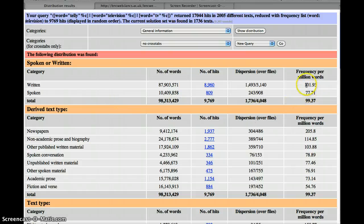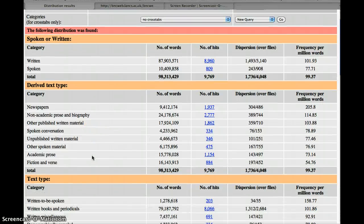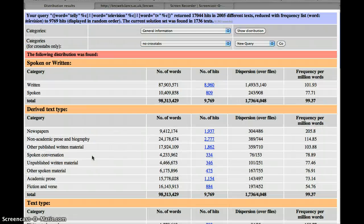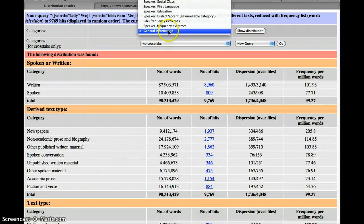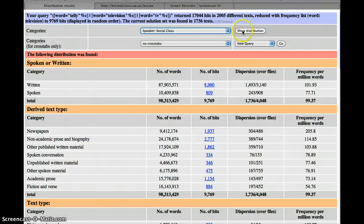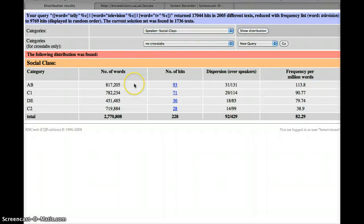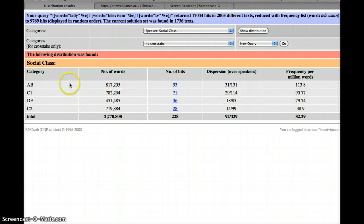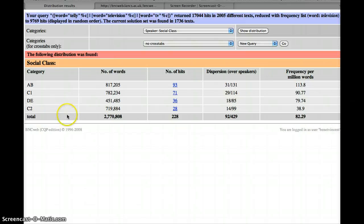Which as we see is more common written than spoken, just, there's not much in it. I wonder if any particular social class uses it more. Oh, how about that? If you're higher class, then you're more likely to use television. According to this anyway.